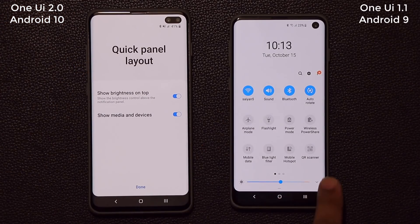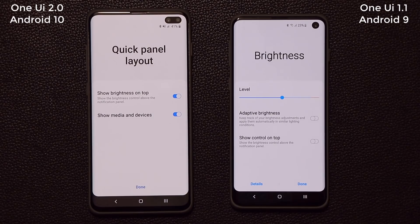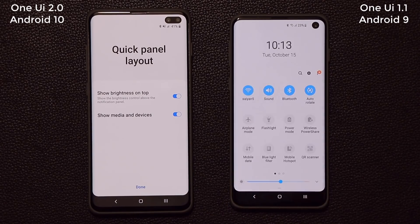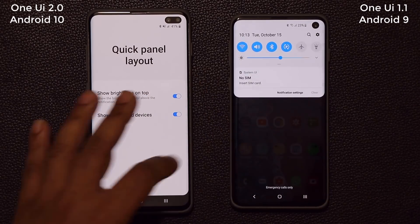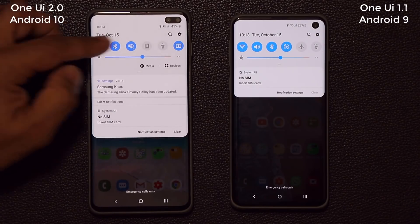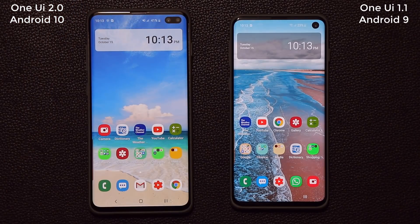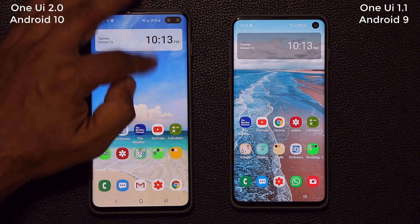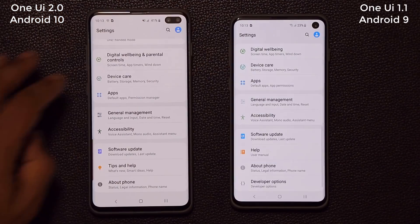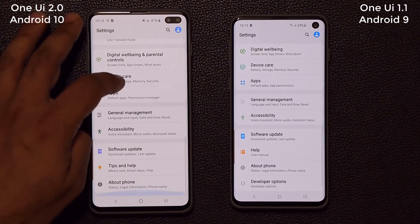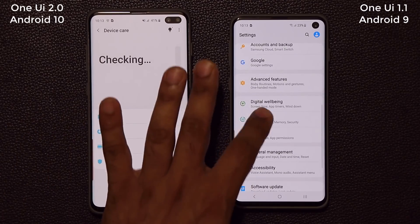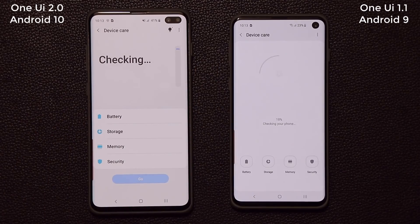Normally you would press the button and the show control on top shows up, with the brightness slider going up there. Now let's go to settings. If you go into Device Care, we have a brand new looking screen that looks pretty cool.